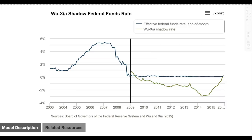In addition to the Fed funds rate, you also need to look at the shadow Fed funds rate. Essentially what it means is that the effect of quantitative easing was as if the Fed funds rate was brought into the negative. At its absolute peak, this would be approximately minus 3%. There's a calculation around this directly from the Federal Reserve Board Atlanta's website — I will have the link in the description.